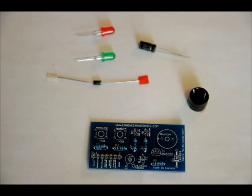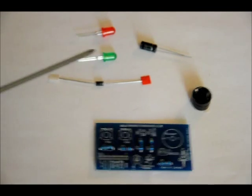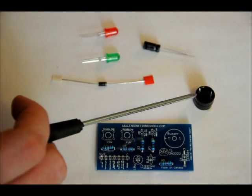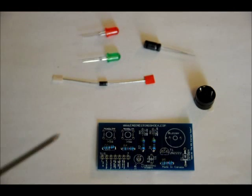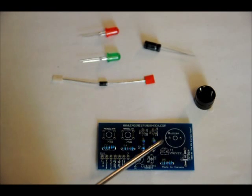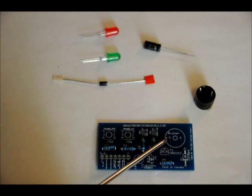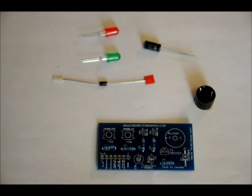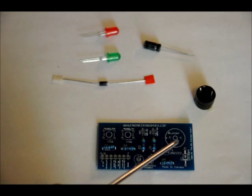For the piezo buzzer, very similar. There is a long lead and a short lead. Place the long lead in the hole with the positive symbol on it, which is to the left.